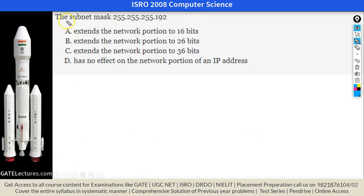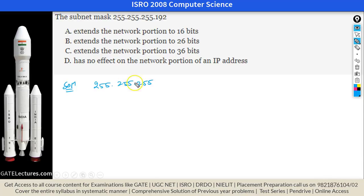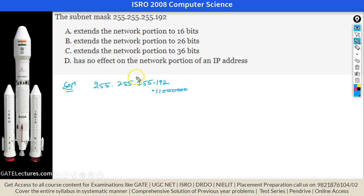The next question involves a subnet mask of 255.255.255.192. This is the net mask of class C. The value 192 is nothing but 11000000 in binary. In a net mask, we take the net ID bits and make them one.